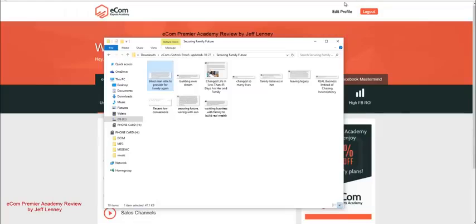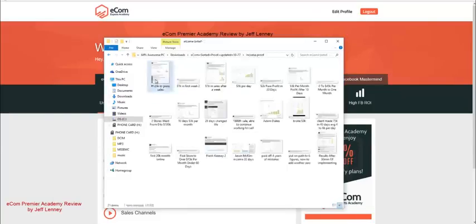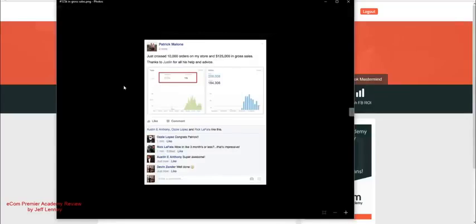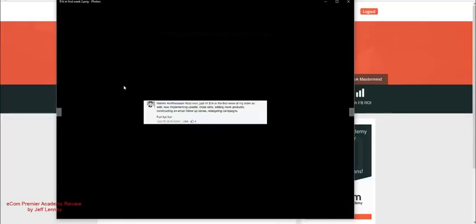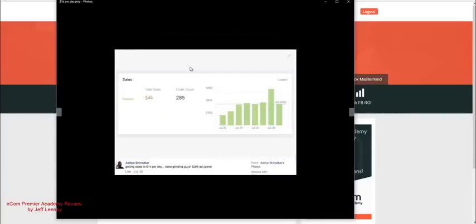These are not from the product creators. These are from students. So here's Patrick Malone. He was able to get $125 in sales and gross sales. Here's a person with $1,000 in their first week on their store, which is phenomenal. Here's a person, $1,100 in sales with only a $200 ad spend. So that's $900 profit, which is freaking amazing.